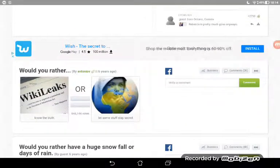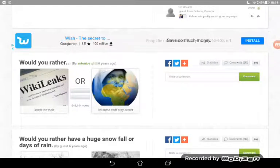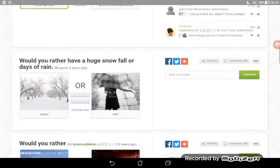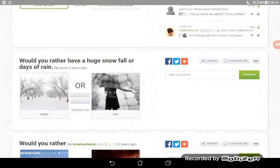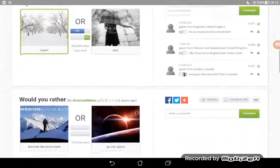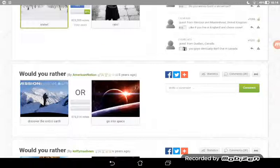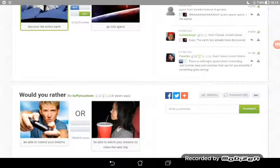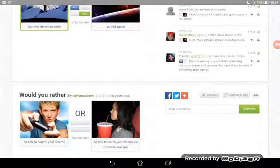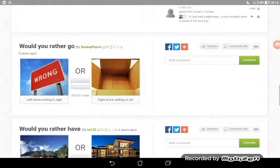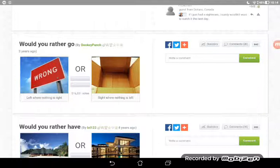Justin Bieber? I want to be Justin Bieber. Would you rather know the truth or let some stuff stay secret? I want to know all the truth, every single one. Would you rather have a huge snowfall or days of rain? Snow! I love my snow. Discover the entire earth or go into space? I want entire earth.